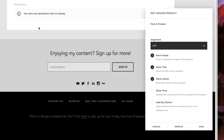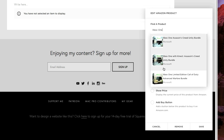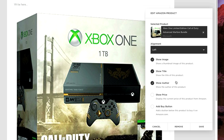For example, since I'm a big gamer, let's search for Xbox One. Squarespace automatically imports Amazon data and gives you the top results. As you can see, we have the Xbox One Assassin's Creed Unity Bundle as well as two more bundles. For this video's purpose, let's click on Advanced Warfare, which is definitely a very good game in my opinion. Squarespace makes a huge image, but don't worry — you can shrink that later.